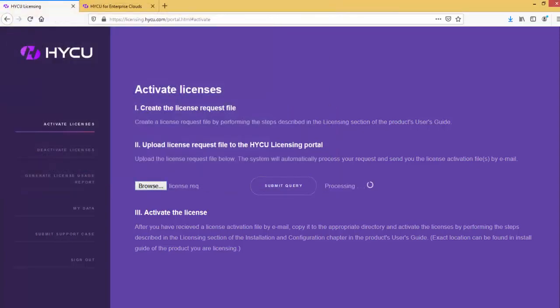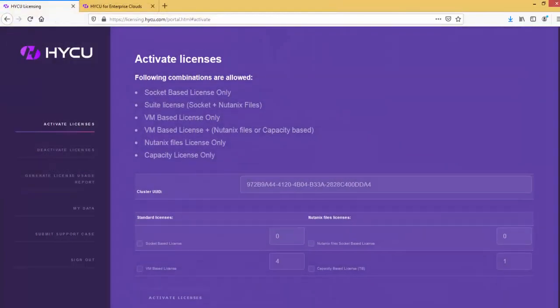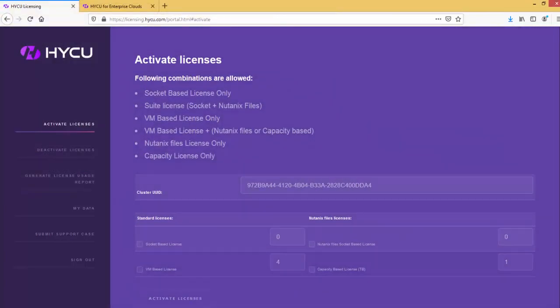After the licensing portal processes your file, you will see your cluster UUID and license configuration parameters. Select the licenses you wish to activate and click on Activate Licenses button.